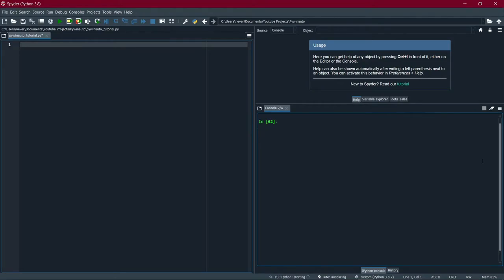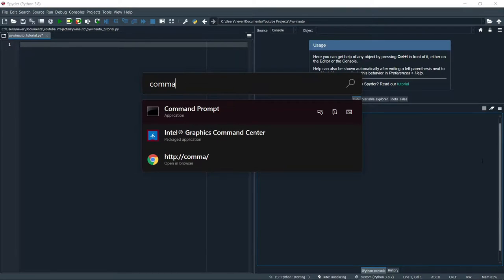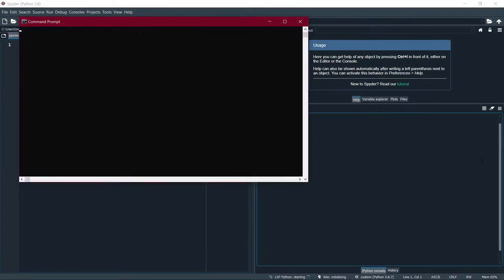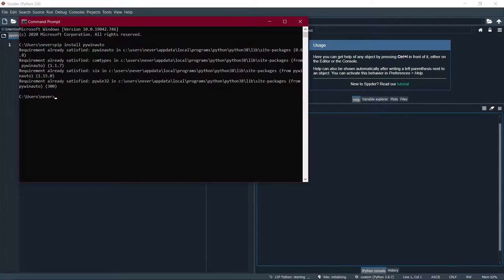First things first, install the Python package pywinato. I'm going to be using Command Prompt for this — open it and use pip install pywinato. If you hit run, it should install. For me it shows 'requirement already satisfied' because I've installed pywinato before.